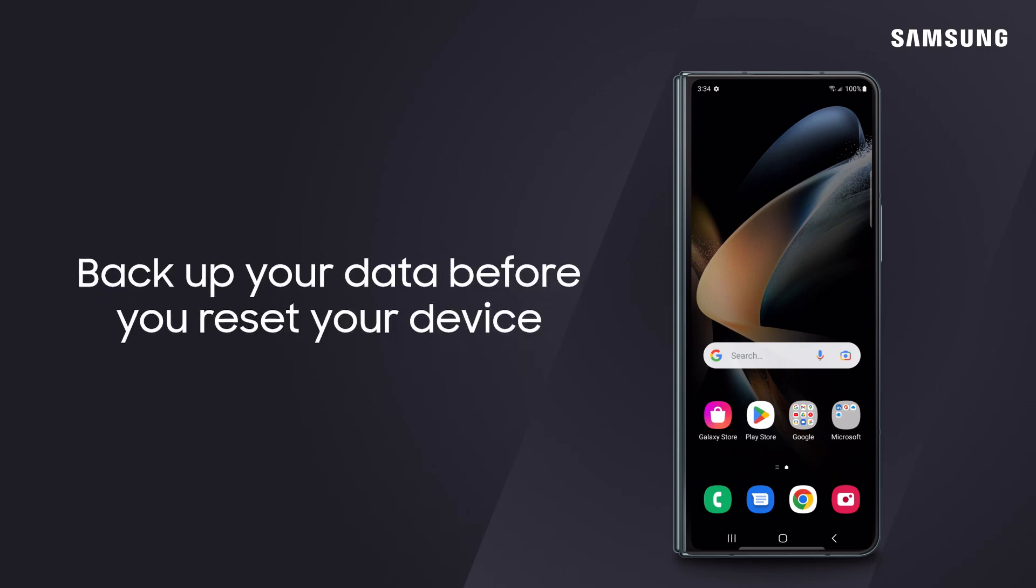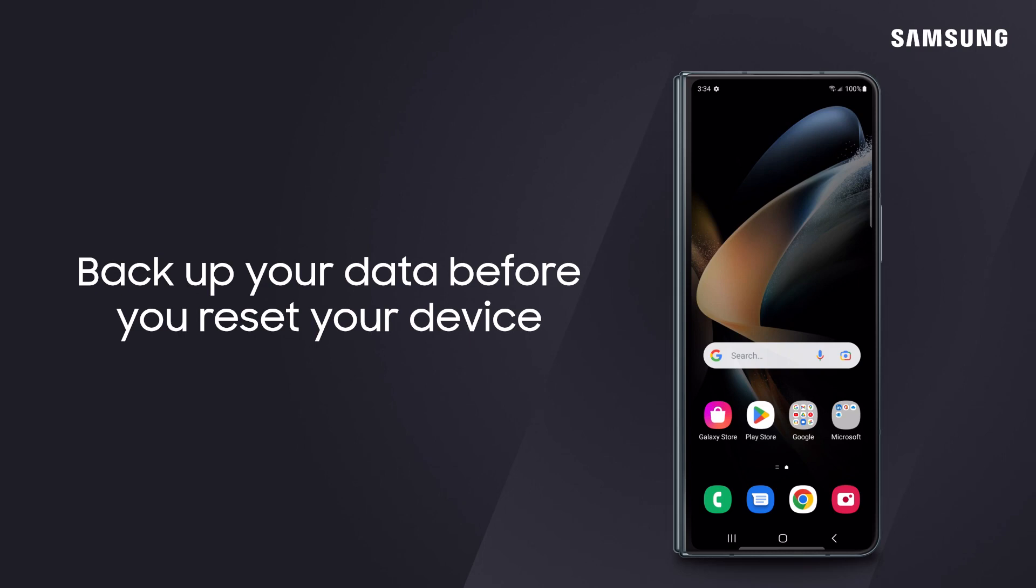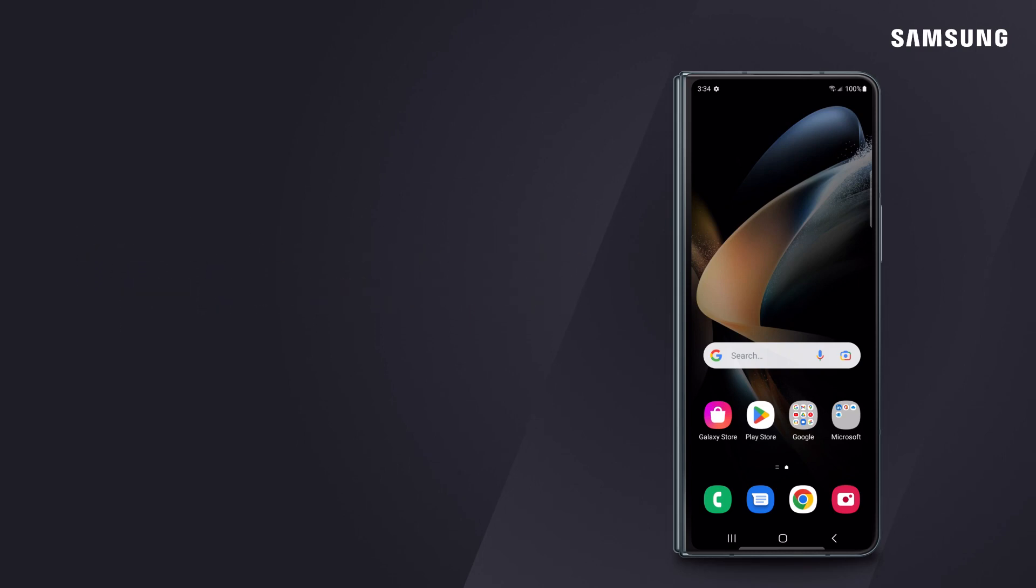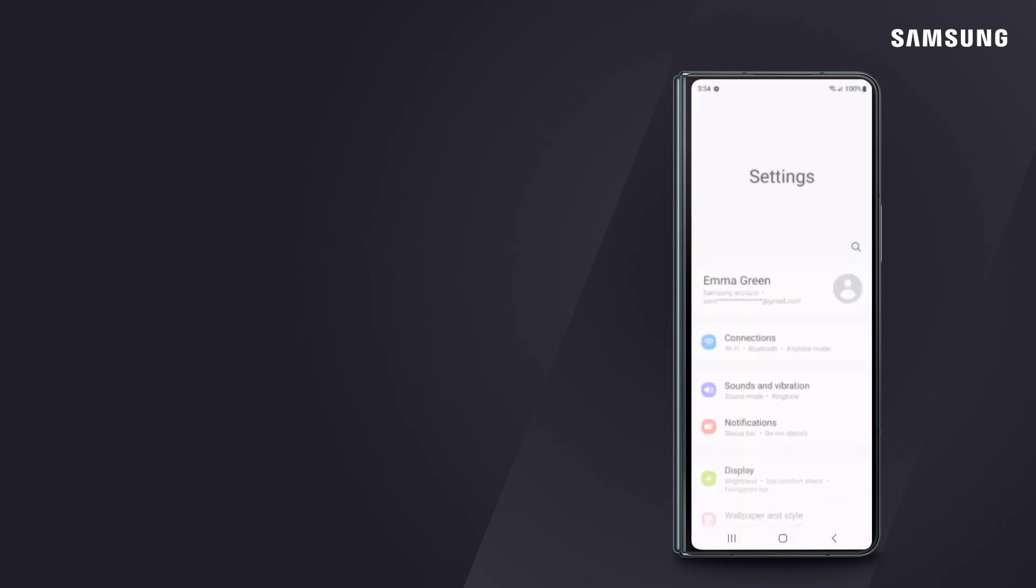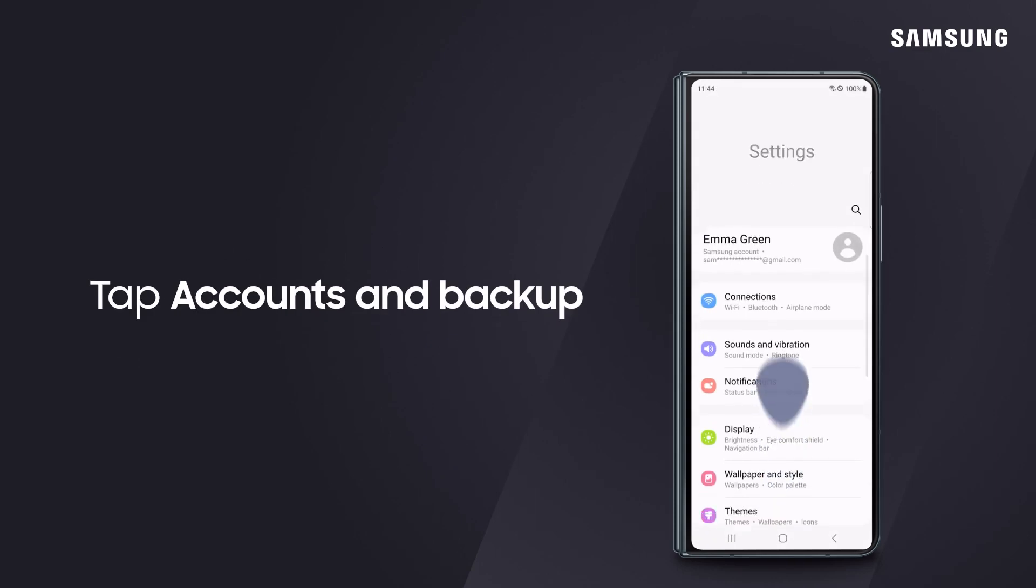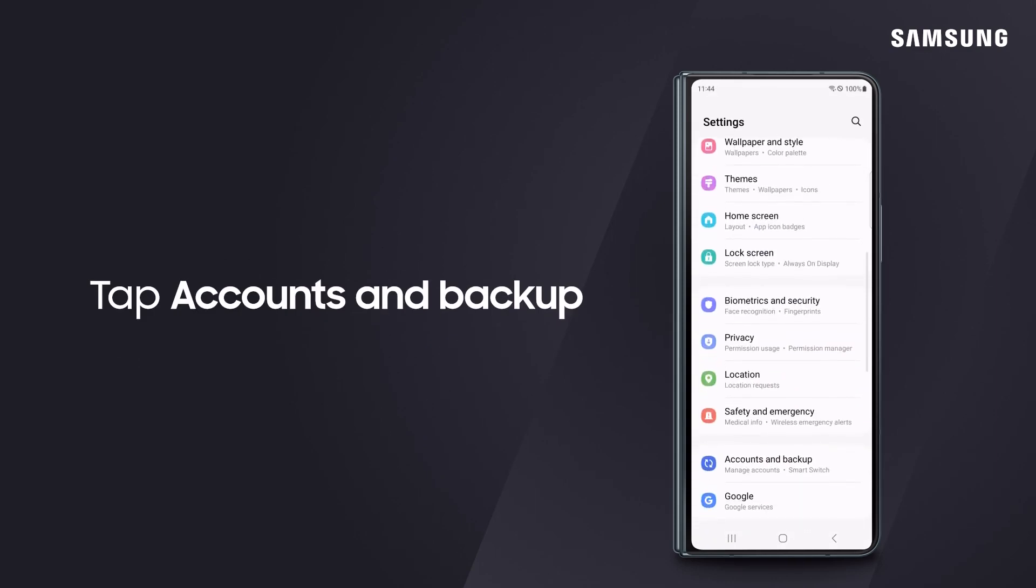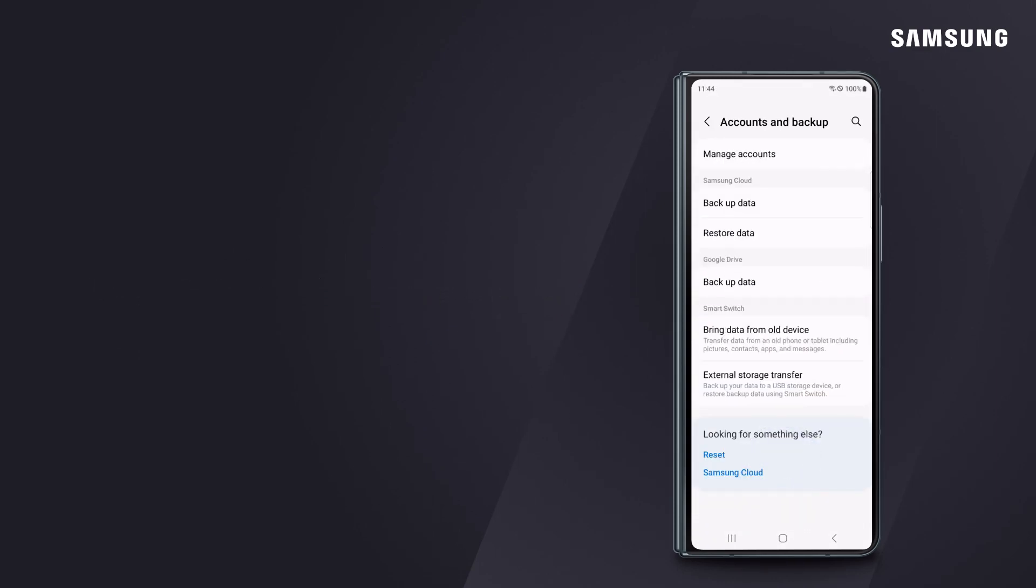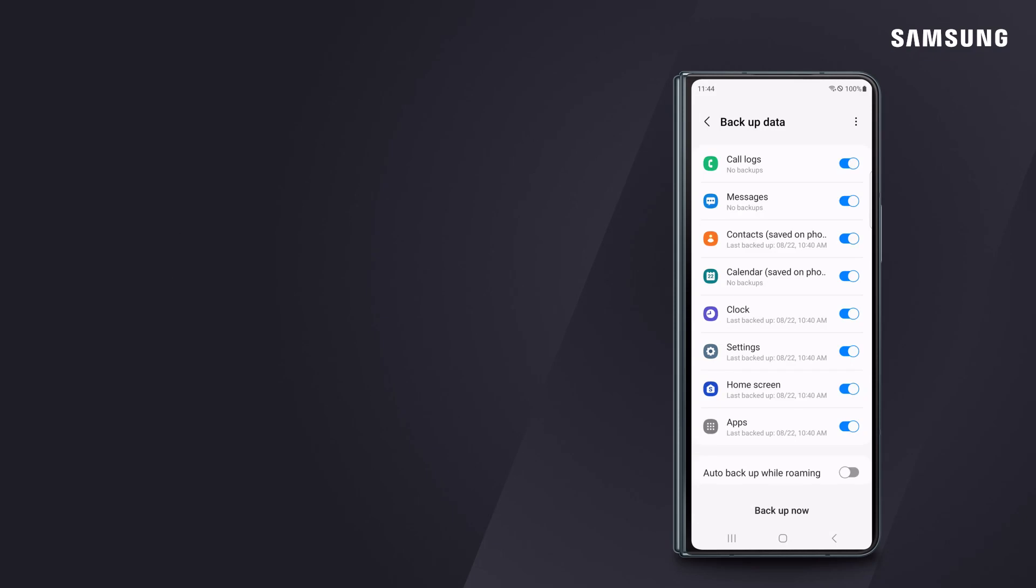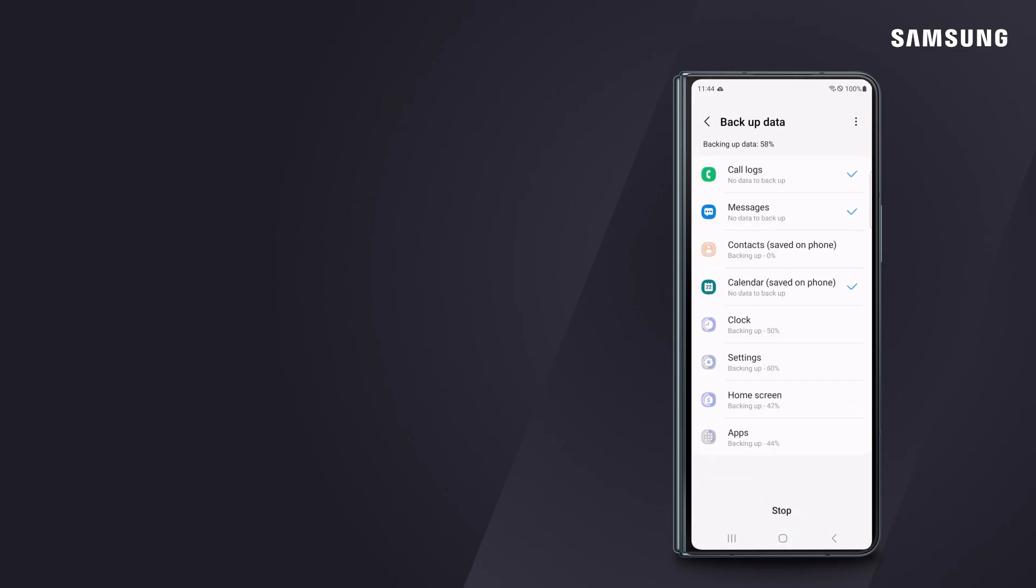Before you reset, always save any personal information so there are no recovery issues. To do this, go to Settings, then tap Accounts and Backup. From here, you can backup data to Samsung Cloud if you like.